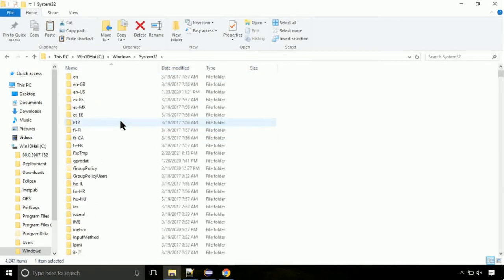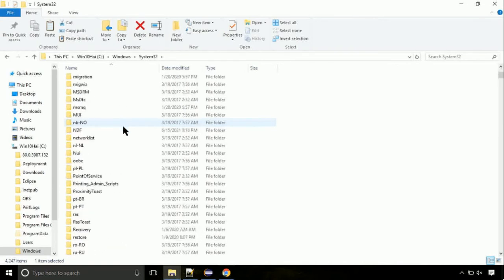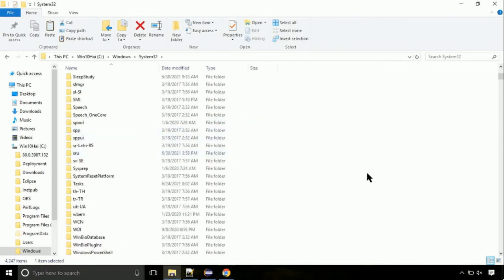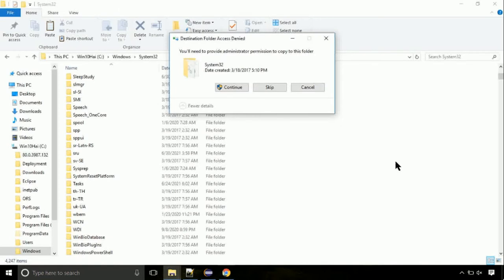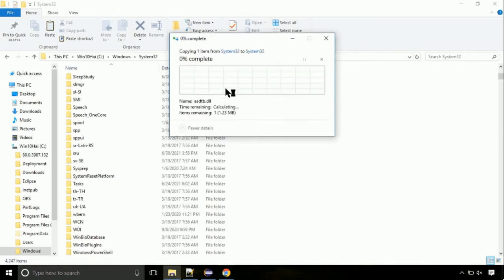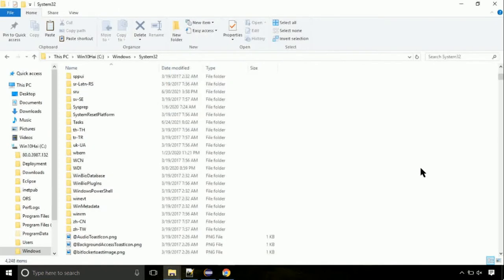So this is the location for the file. Just right click on a blank area and select paste. Click continue when asked.